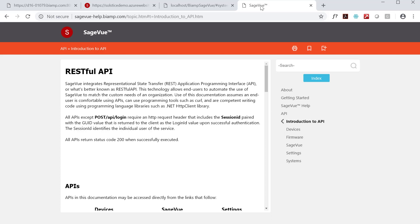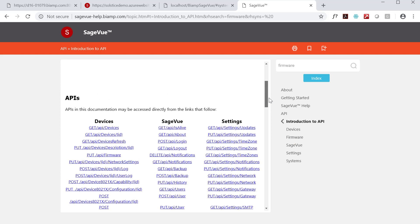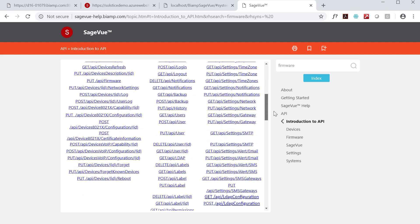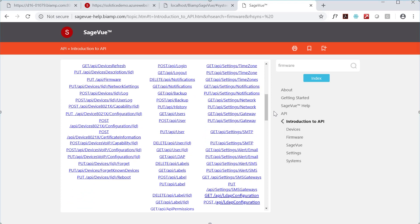So what can the SageVue API do for you? In short, a lot. Almost all the features in SageVue's UI can be accessed through the API. At last count, there's more than 50 API calls in our help documentation.